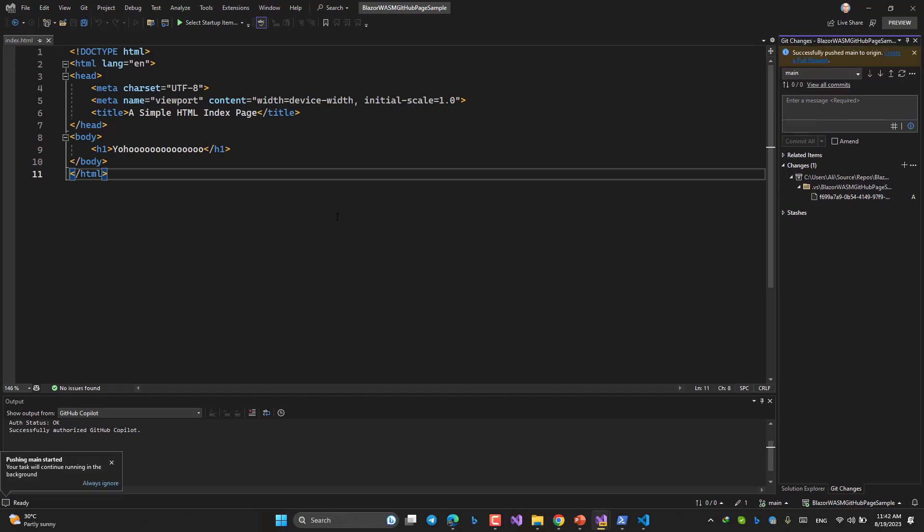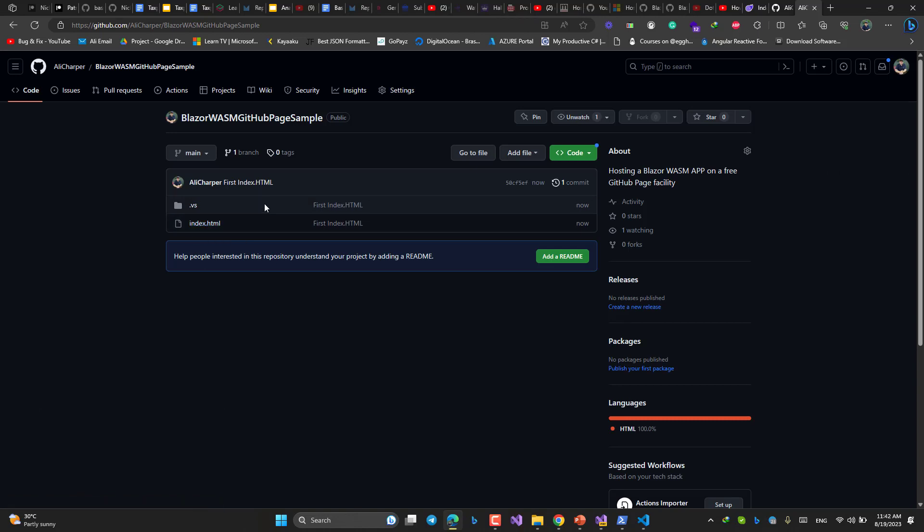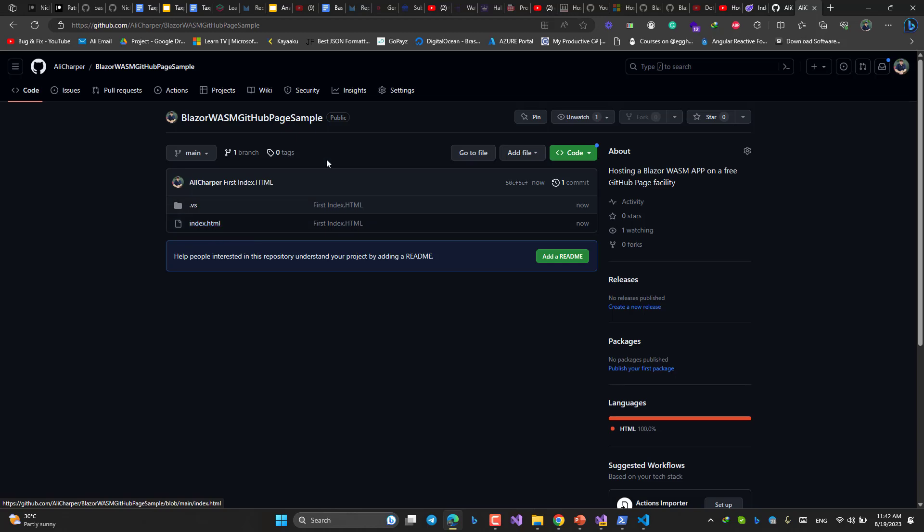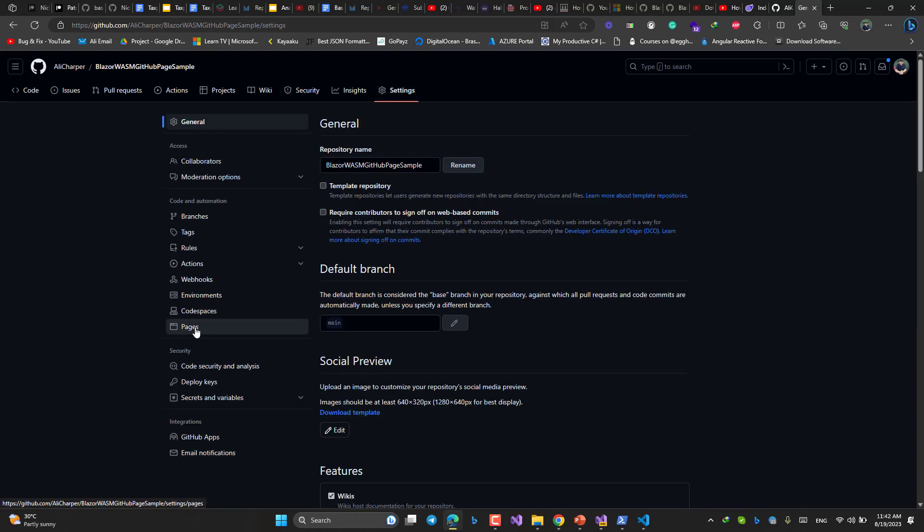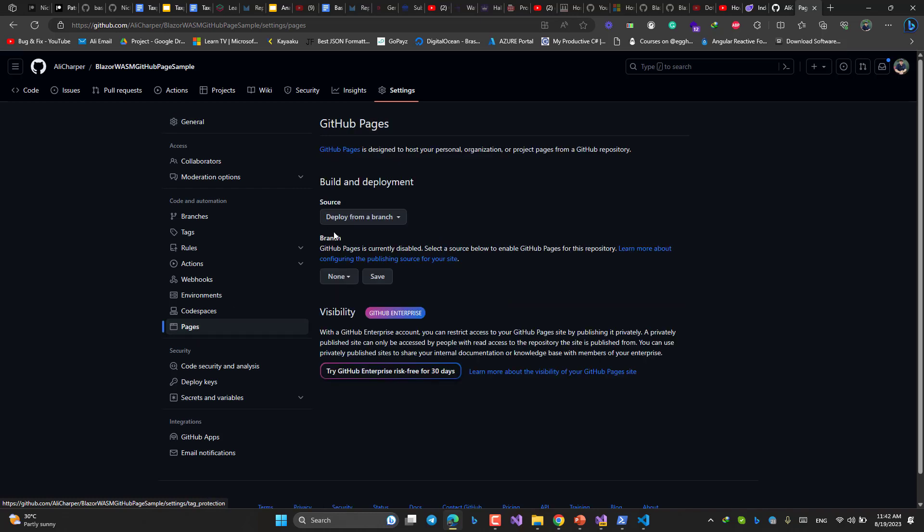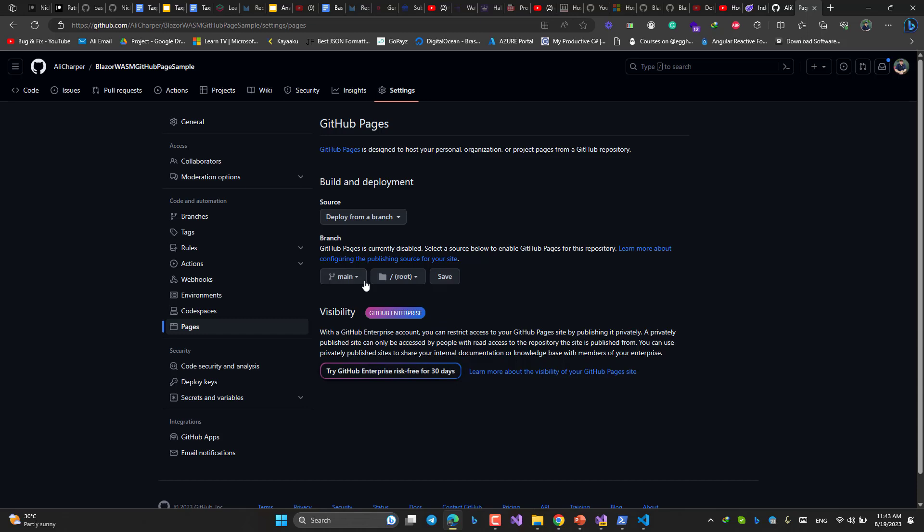Let's go back to GitHub. Now, inside my repository, I have index.html. Even now, I would be able to use GitHub page feature to just deal with this simple index.html. How? Settings, pages. I'm going to choose main branch. I'm not going to create a new branch. It's okay. Save.